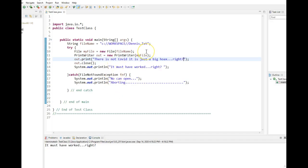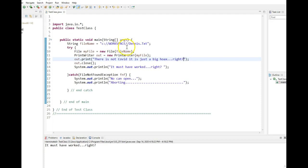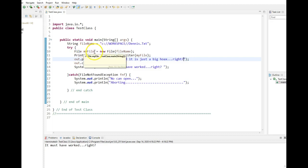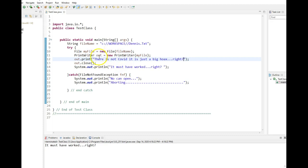So here's a short program with actual code that should create a file and should write to it. So in main, I created a string called myFileName, or fileName, and it's writing to Dennis.txt, which is in a folder called workspace, which is on my C drive. So I am going to try to create this file object. Then I'm going to try to create this printer object. If it's successful, then I will continue with this next line.